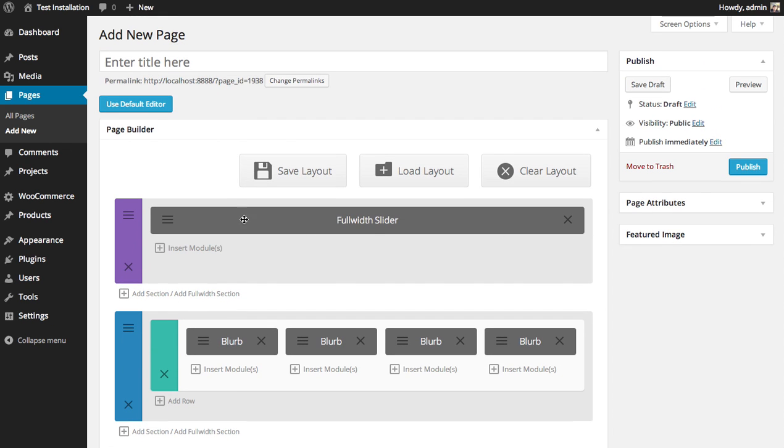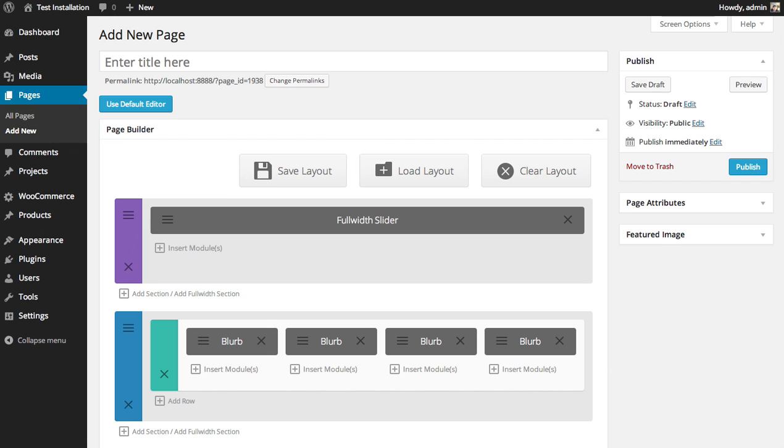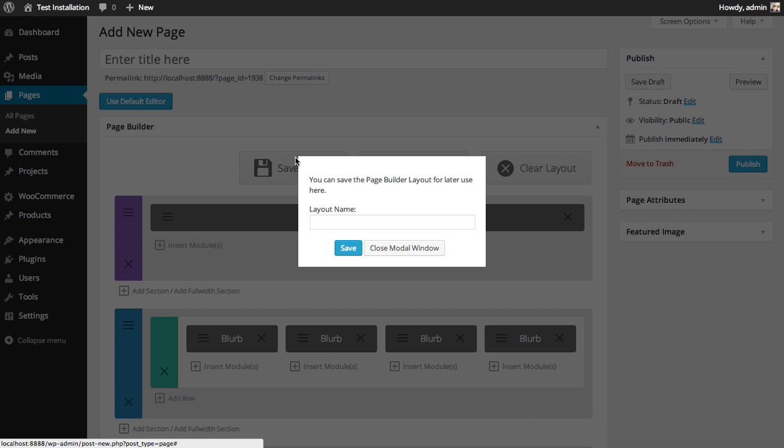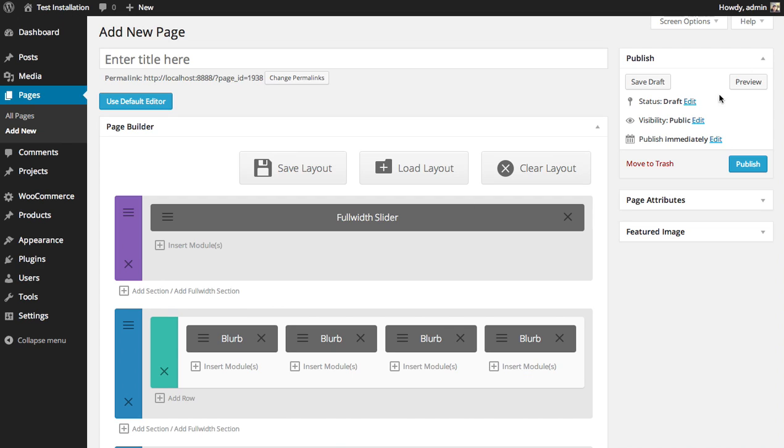Well, luckily you can by using the Save Layout button. When you click Save Layout, you can choose a name for your layout. In this case, I'm just going to call it CoolHomePage and save.